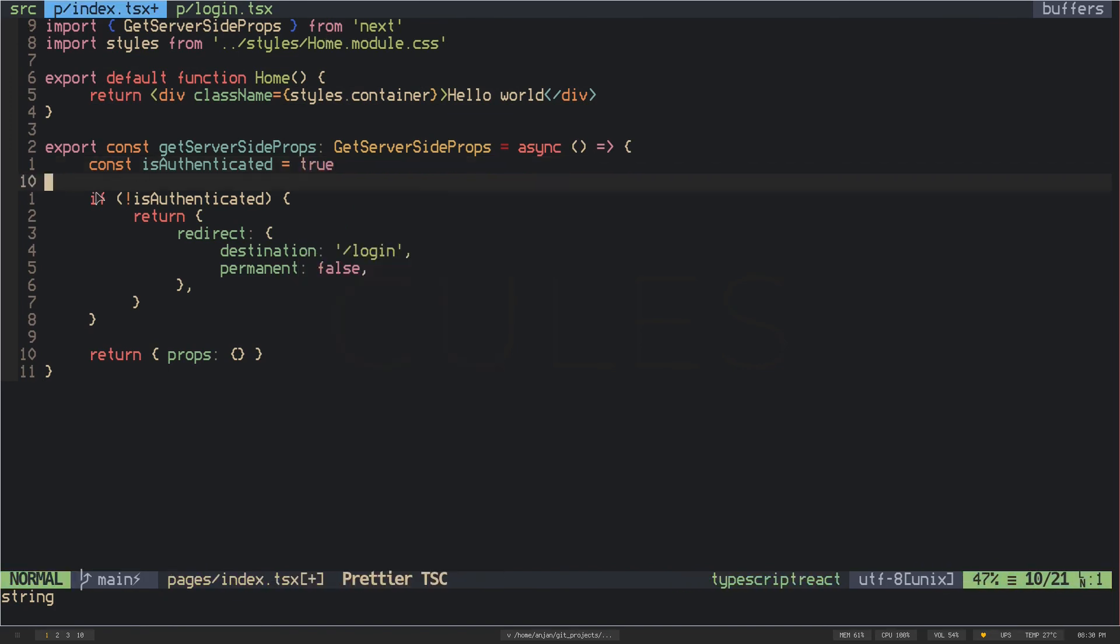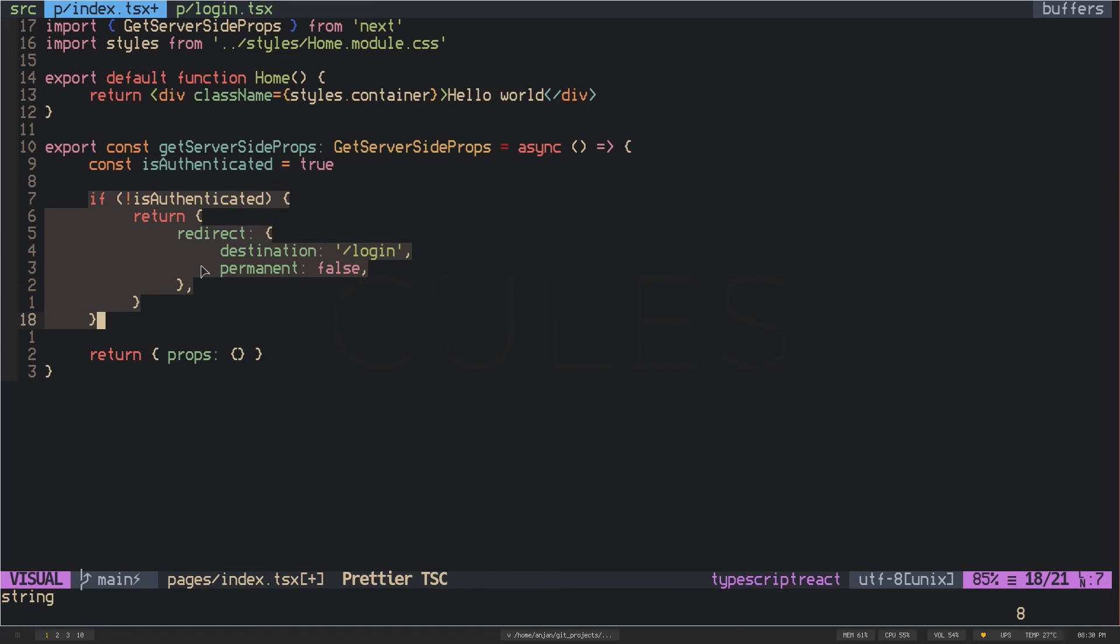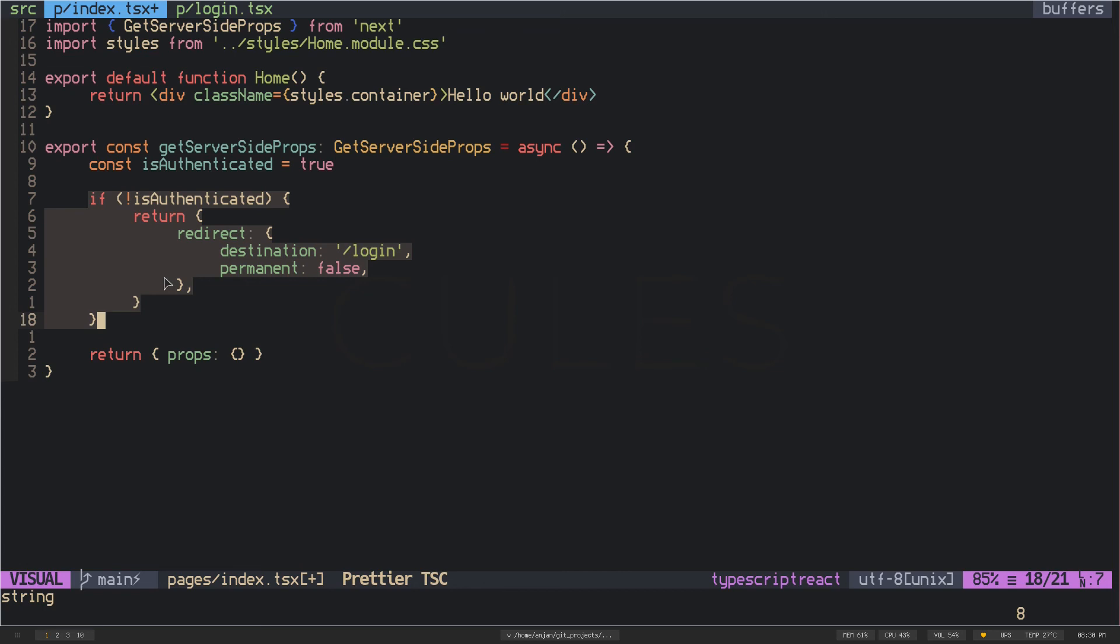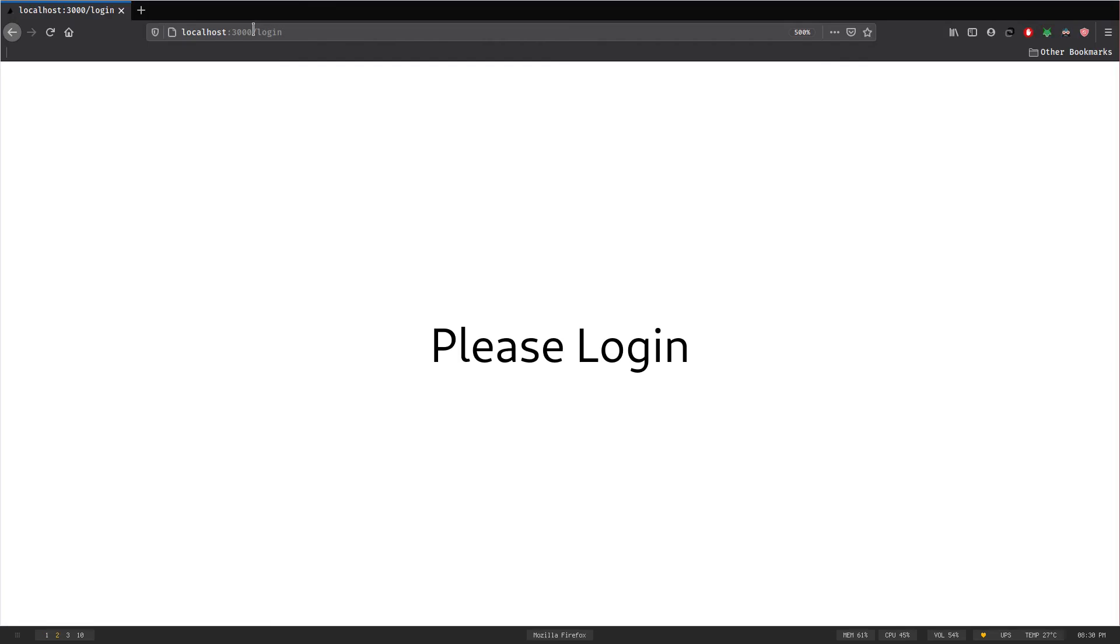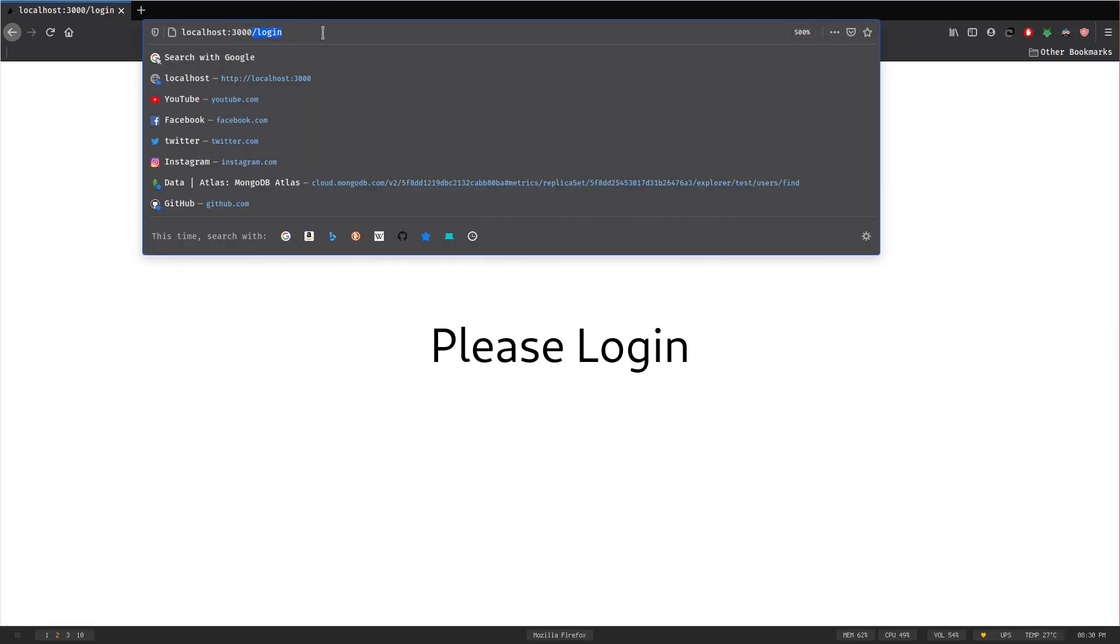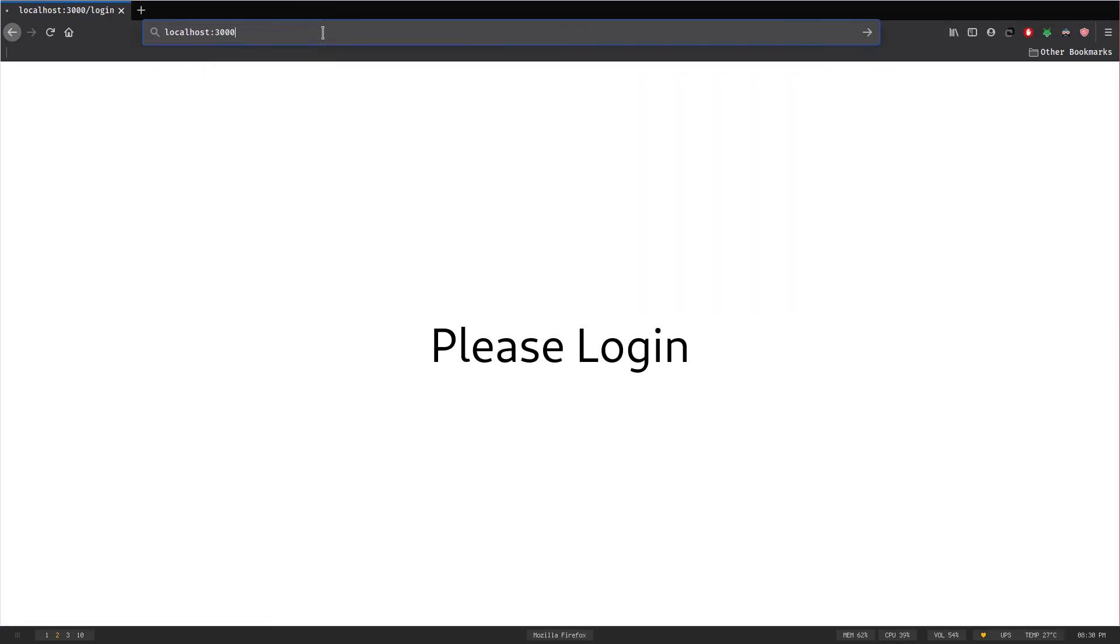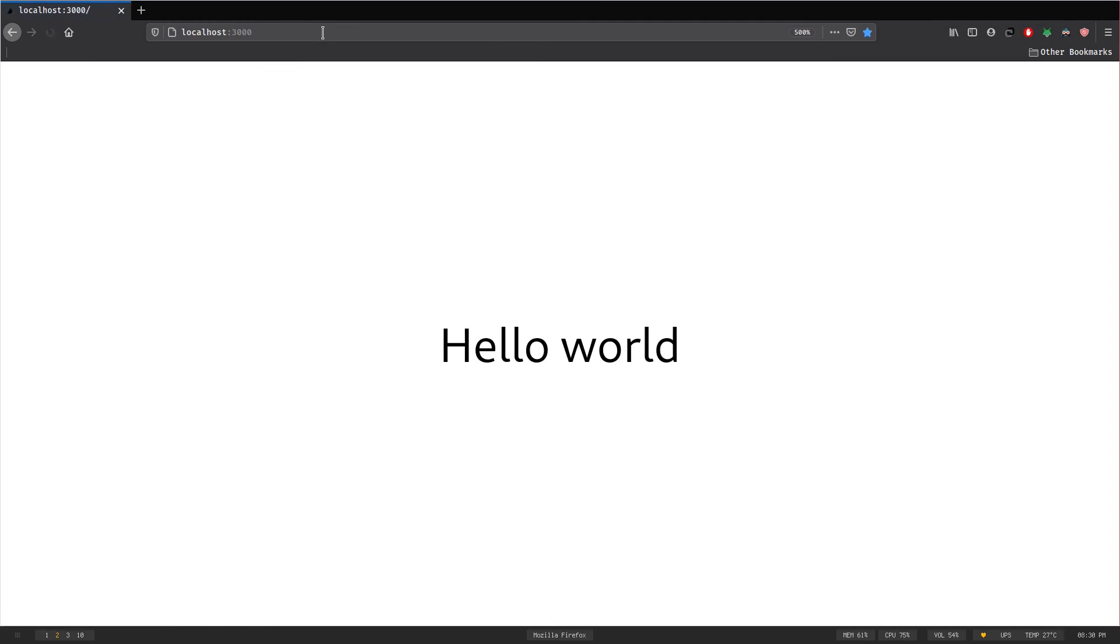If I set this variable to true, then this if statement will be false so it won't run, so my user will not be redirected. If I go to the browser, oh I have to save it. Now if I clear the slash login and go to the root route, I'm not redirecting to the slash login.